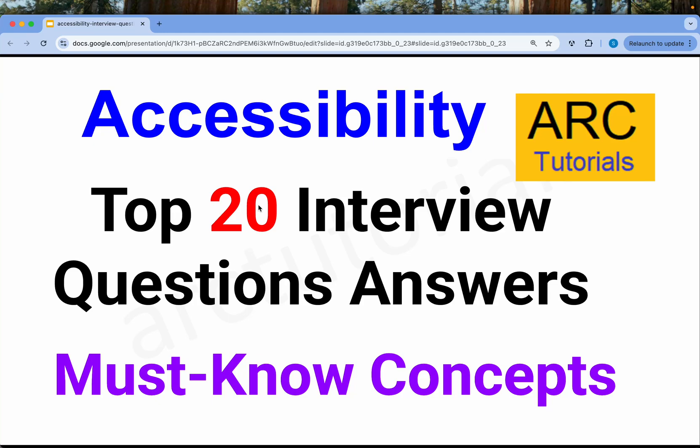Hi friends, welcome back to ARK Tutorials. This is Accessibility Top 20 Interview Questions and Answers that you must know. No matter if you are a front-end developer or a back-end developer, ADA or accessibility is something that everybody must be aware of. Through this top 20 interview question and answer series, you will be able to master those questions and gain knowledge about accessibility.